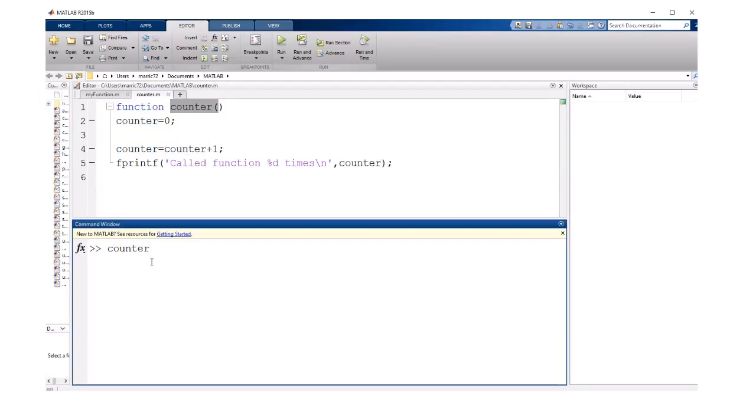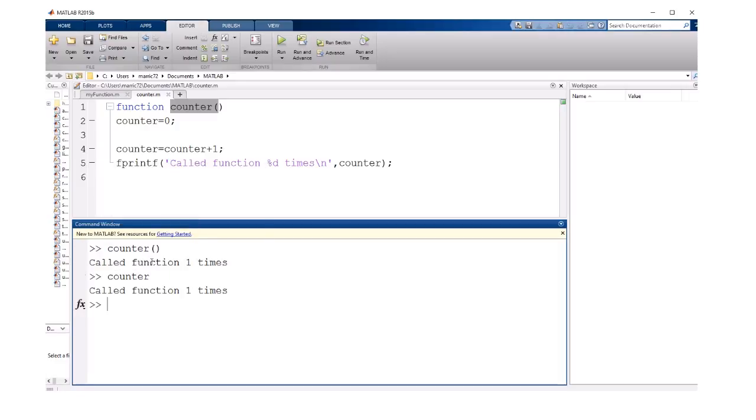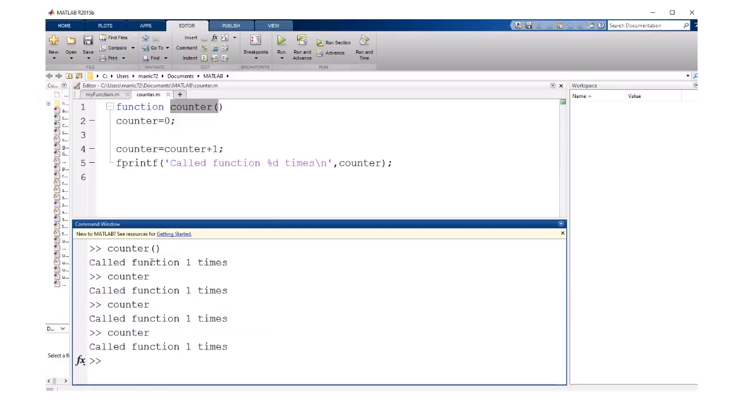If I call counter, and I don't need to pass any arguments into the function, I could call it like that or like that with no parentheses, and it's just going to say the function is called one time, even though I'm calling it multiple times.